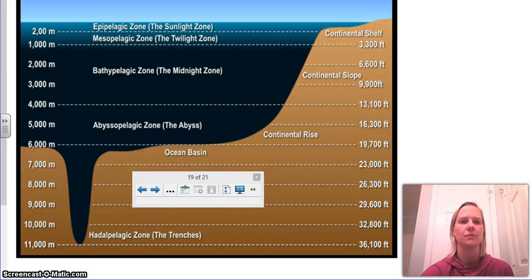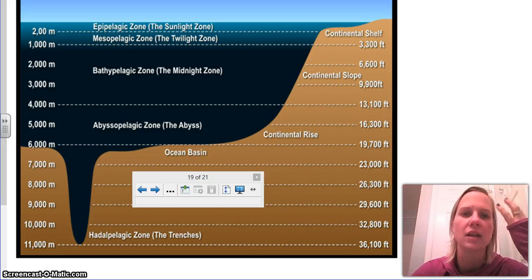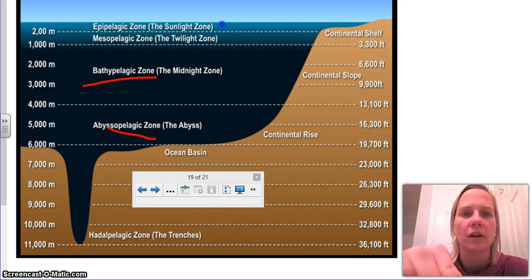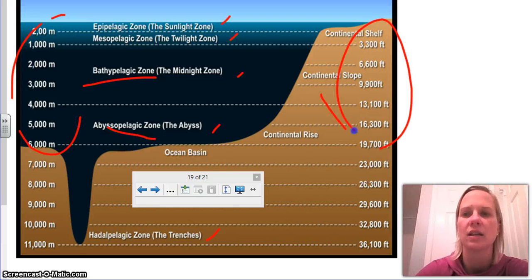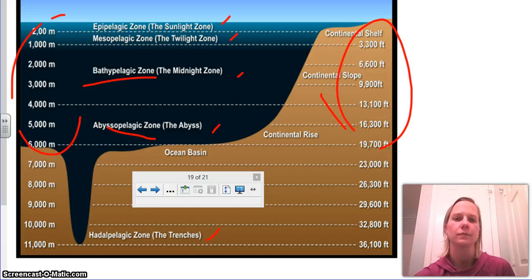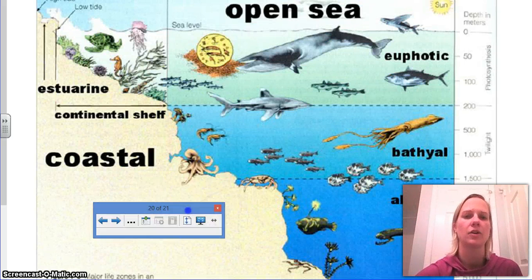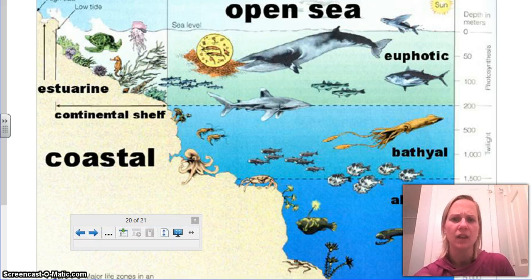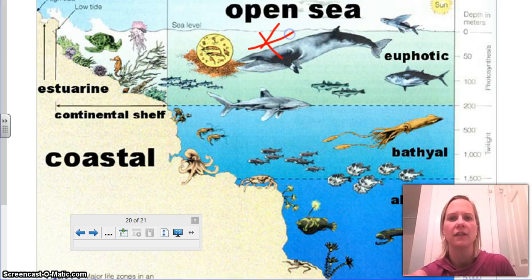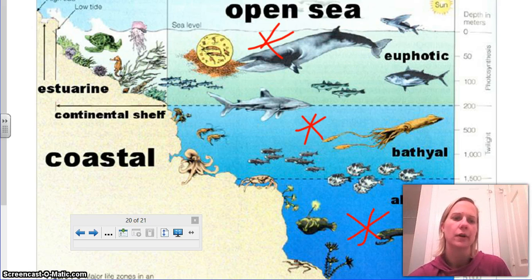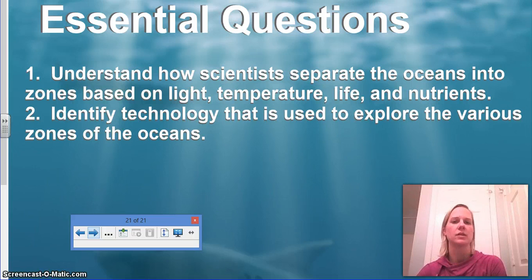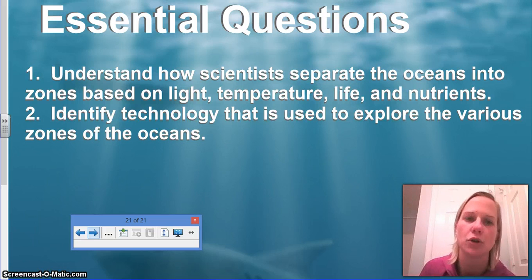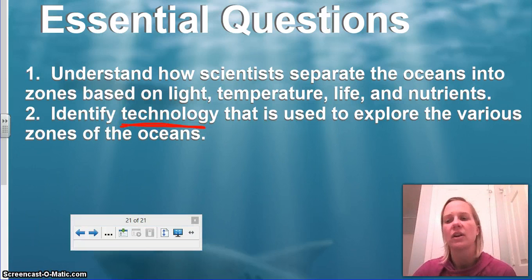Here is a summary of all the zones again. The key zones to know are: sunlight, twilight, midnight, abyssal, and trench. You can see the zones mapped in both meters and feet for comparison. Another diagram shows how life decreases as you go deeper — lots of life up top, getting fewer as you move downward. Make sure you know each zone's light levels, temperatures, life forms, nutrients, and the technology used. If you have any questions, please ask your teacher.